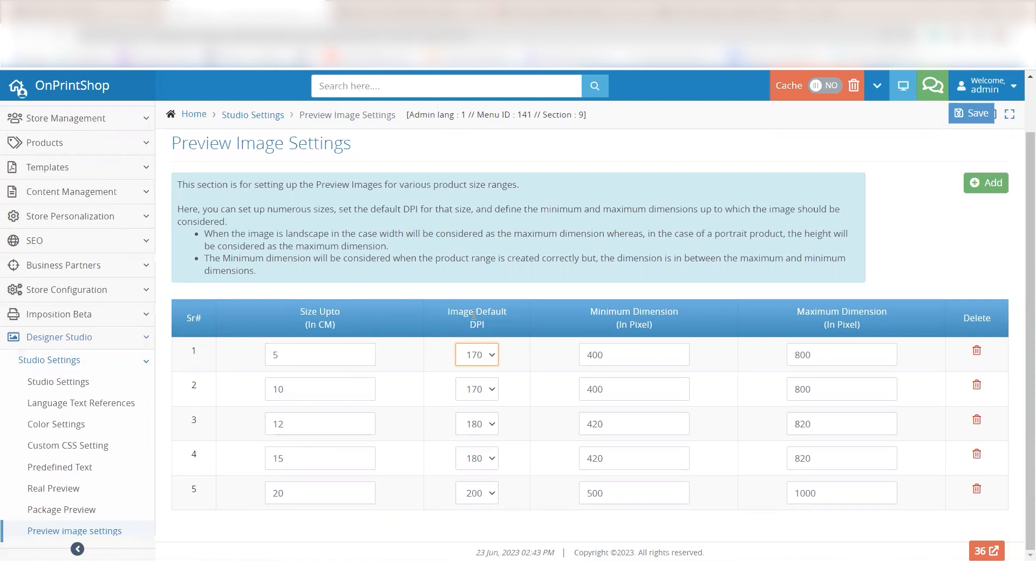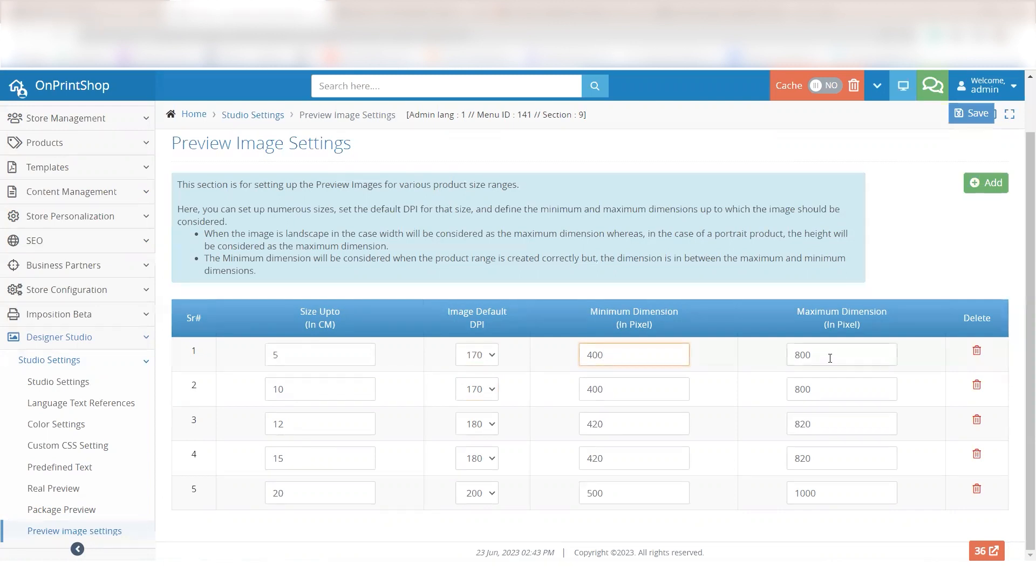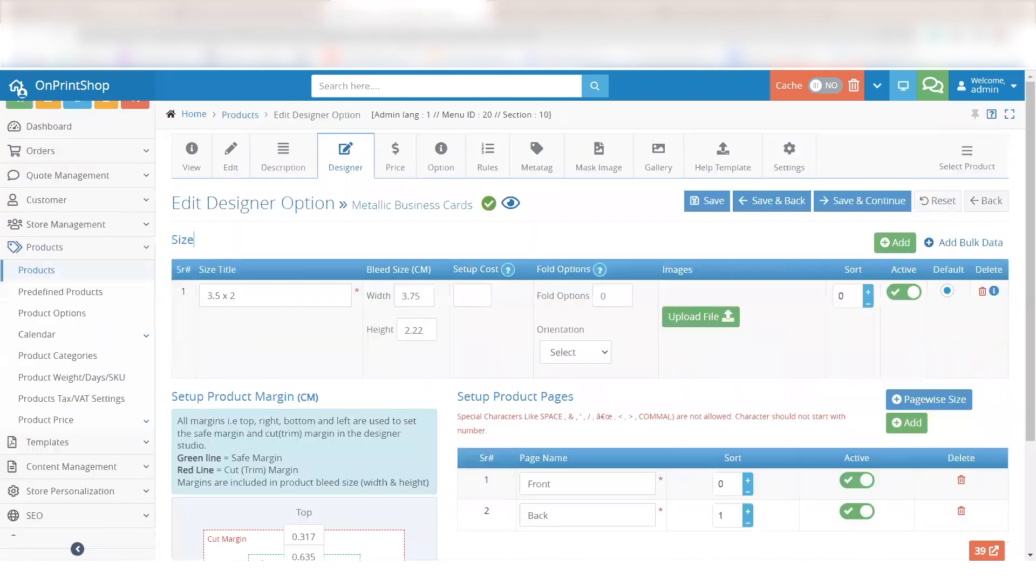Here you can update the DPI based on the size. You can create a different range of sizes and set the sizes. Also, you can set the minimum and maximum dimensions in pixels. Let's see how it works. First, go to the products designer option.